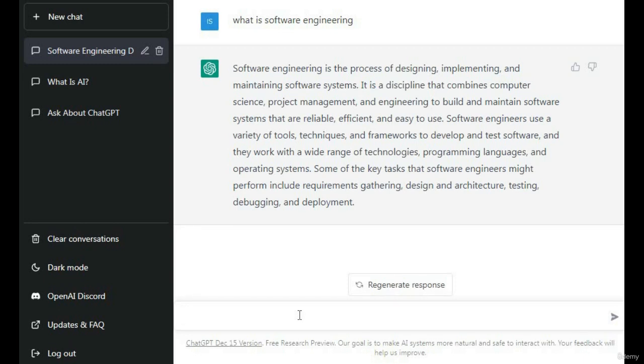Software engineers use a variety of tools, techniques, and frameworks to develop and test software, and they work with a wide range of technologies and programming languages.